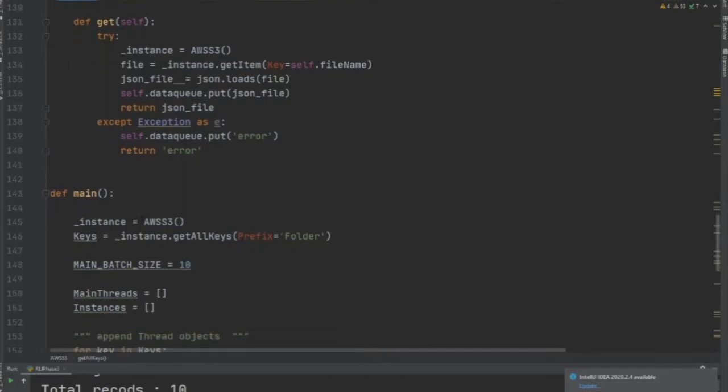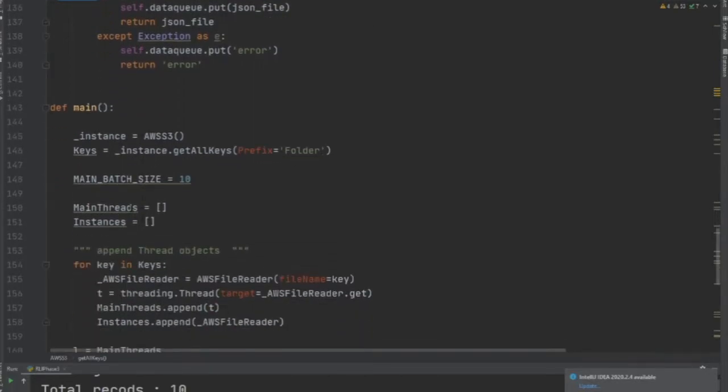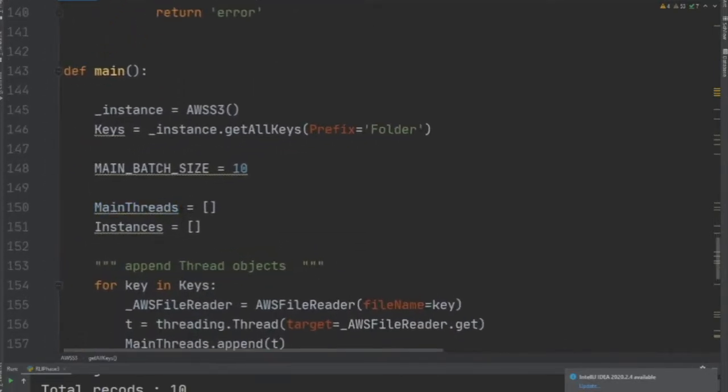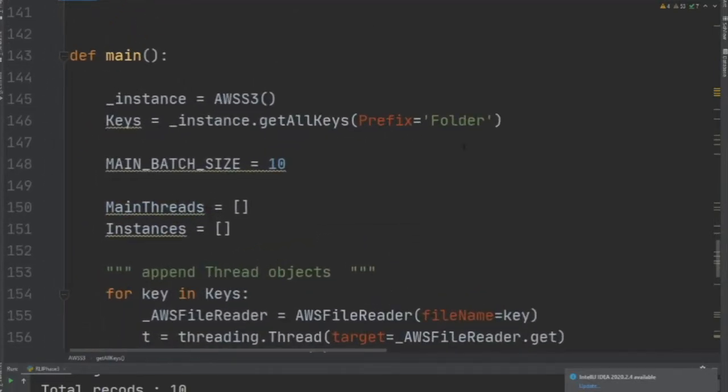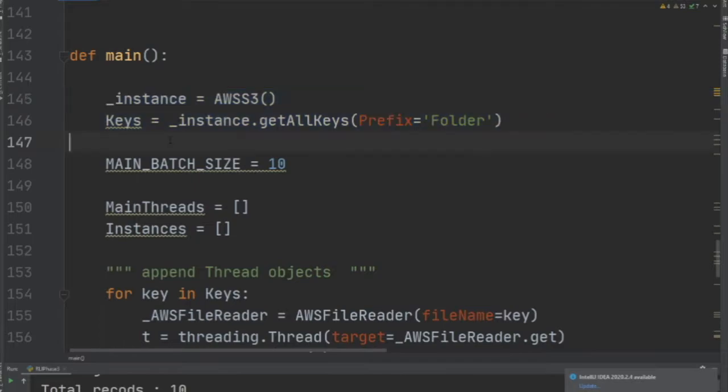Now you'll ask, how do we develop a threaded application? First of all, what I want to do is get all the keys from that particular folder.